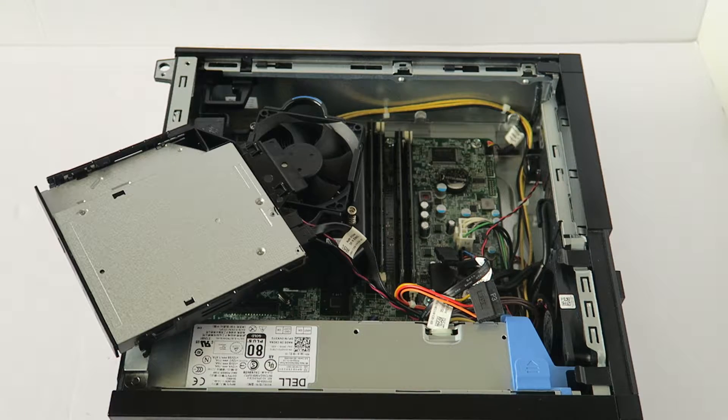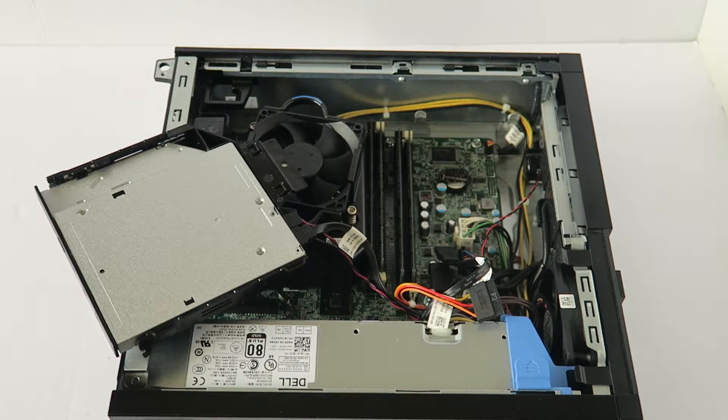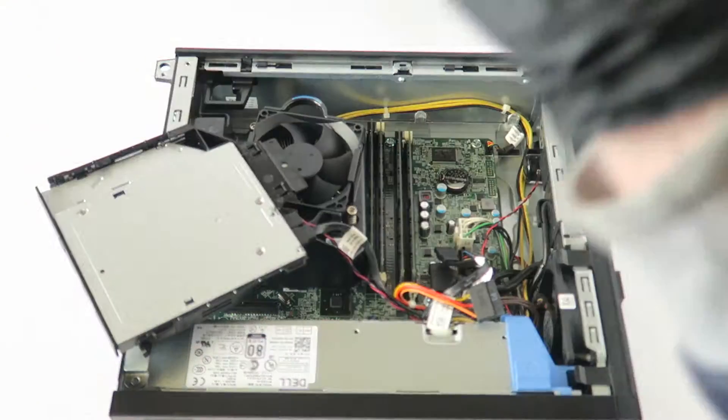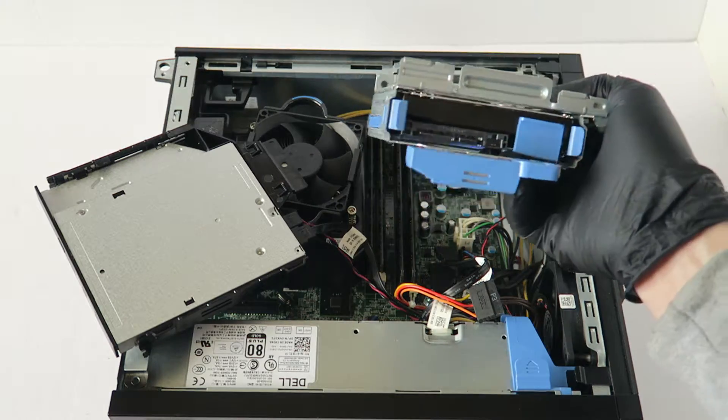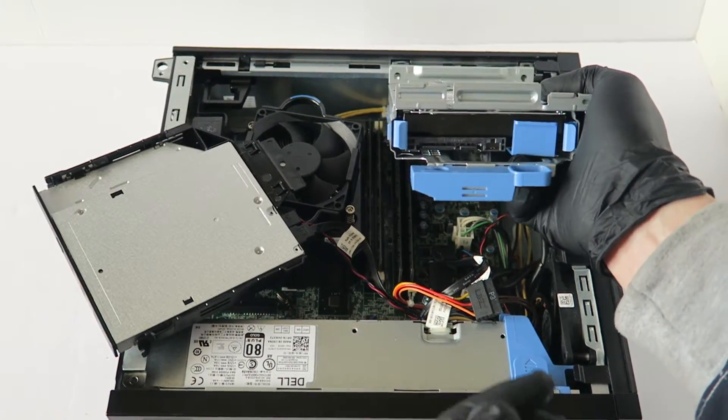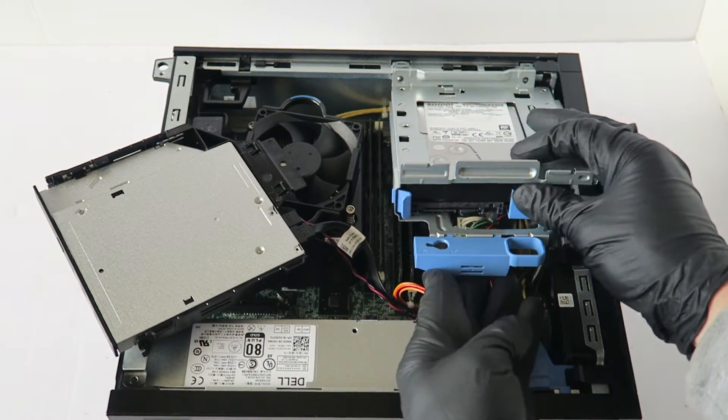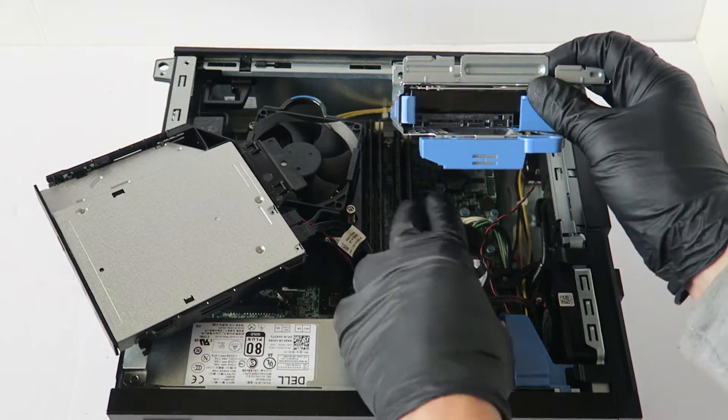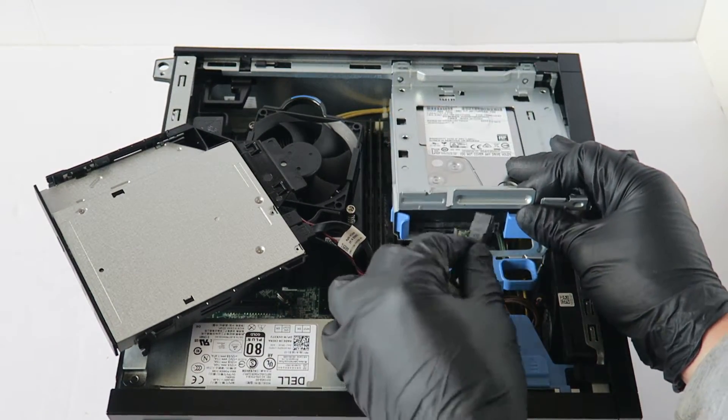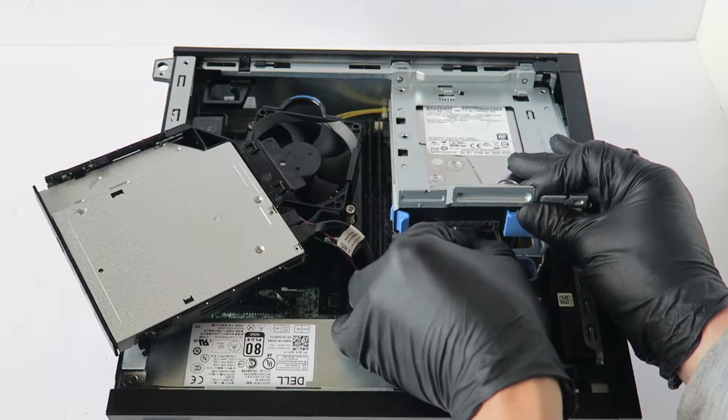Now what I'm going to do is I'm going to show you guys, let's put this back to the hard drive cage here and connect the SATA and power cable.